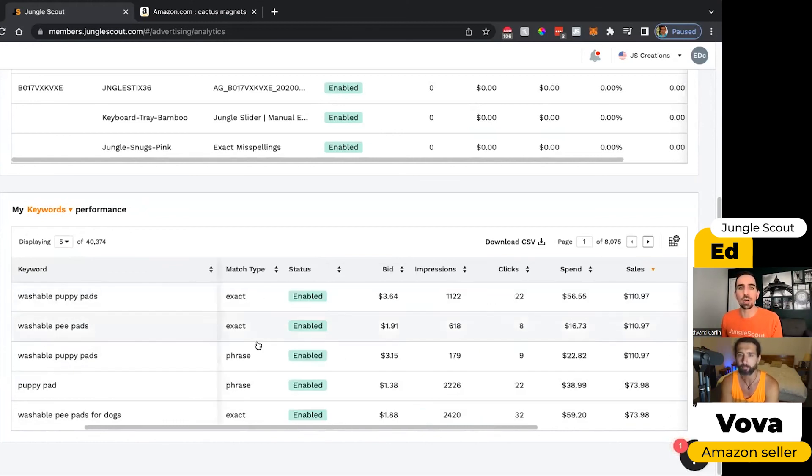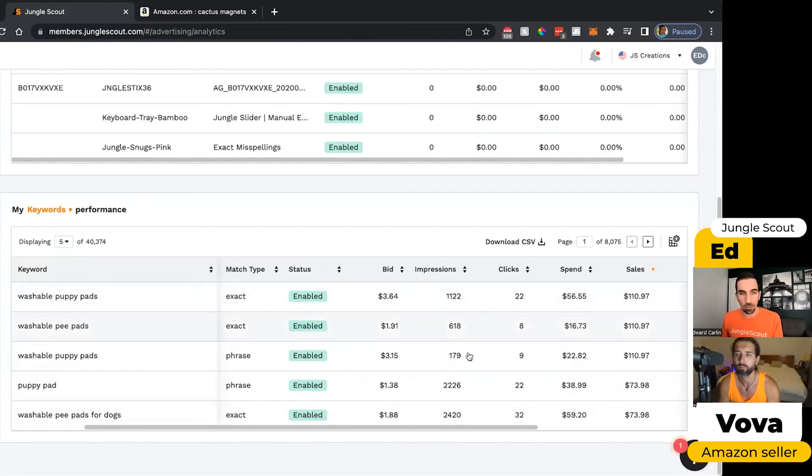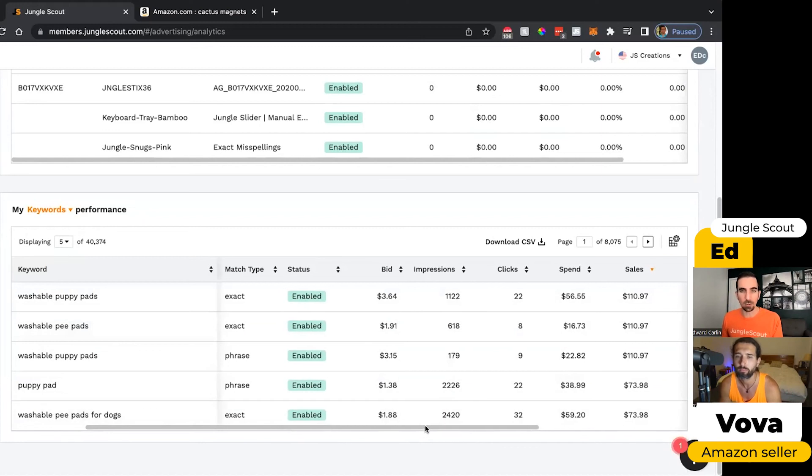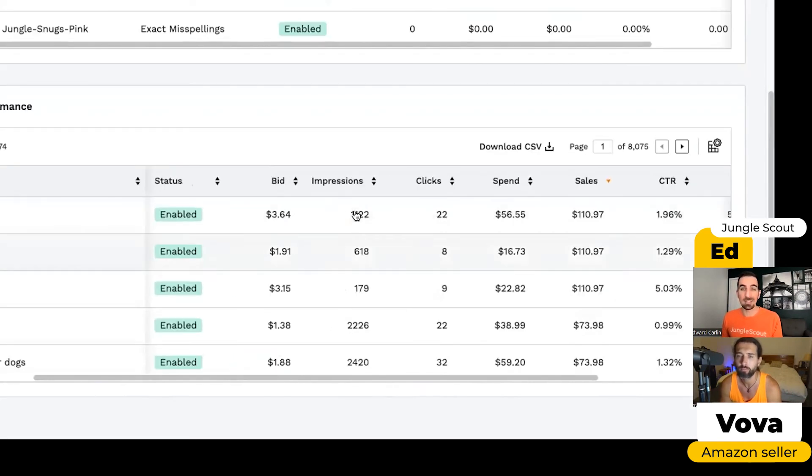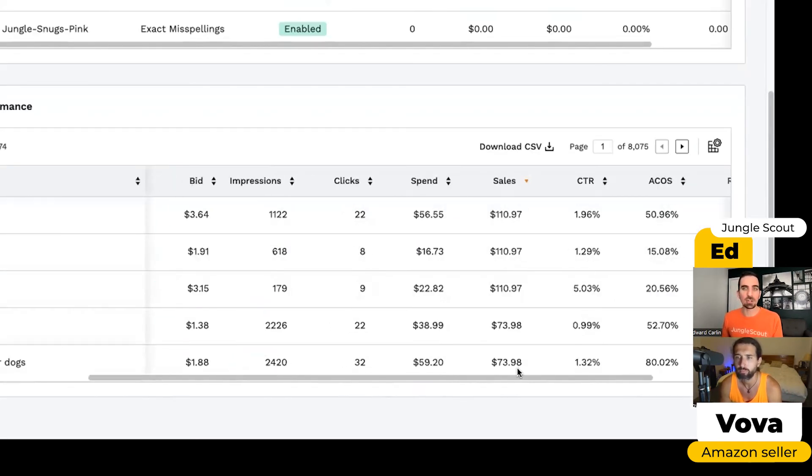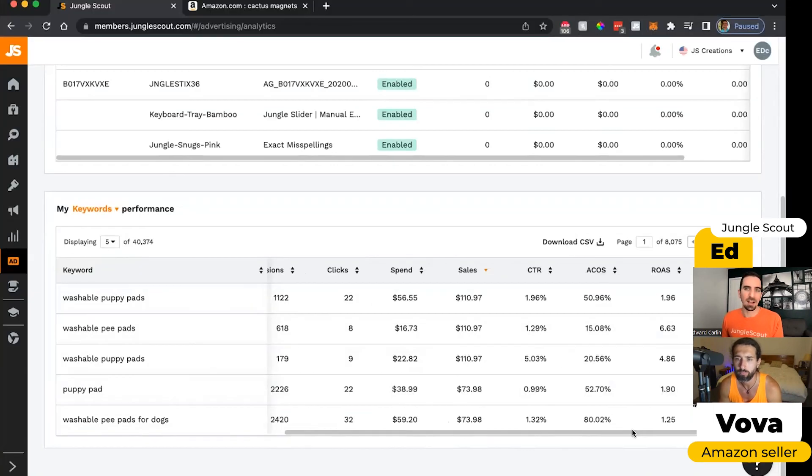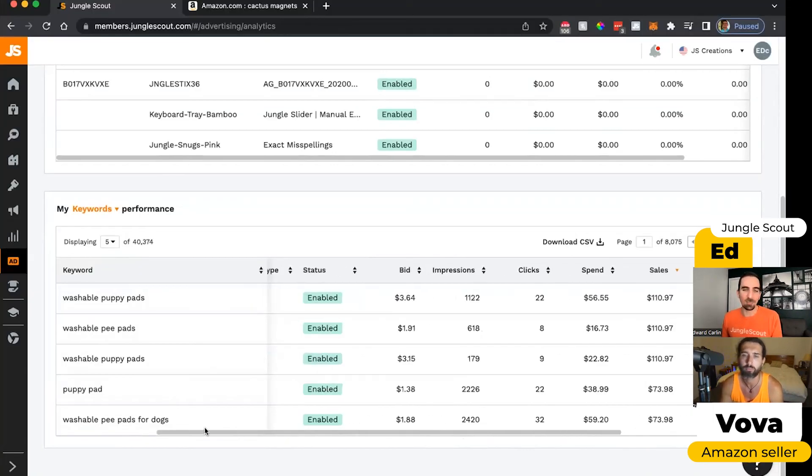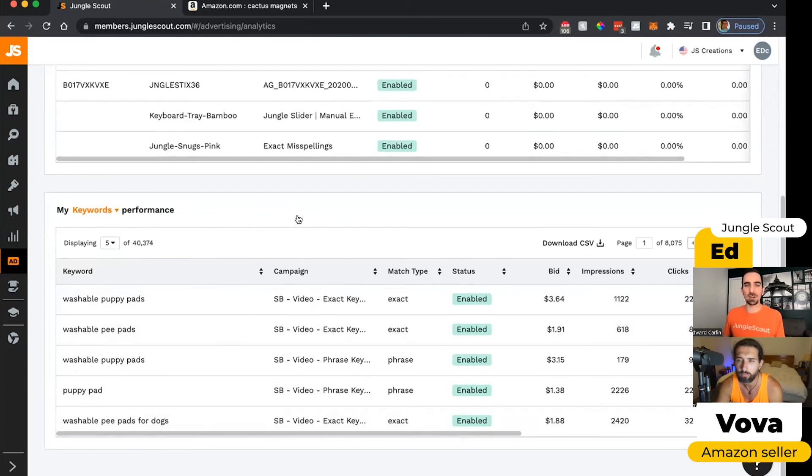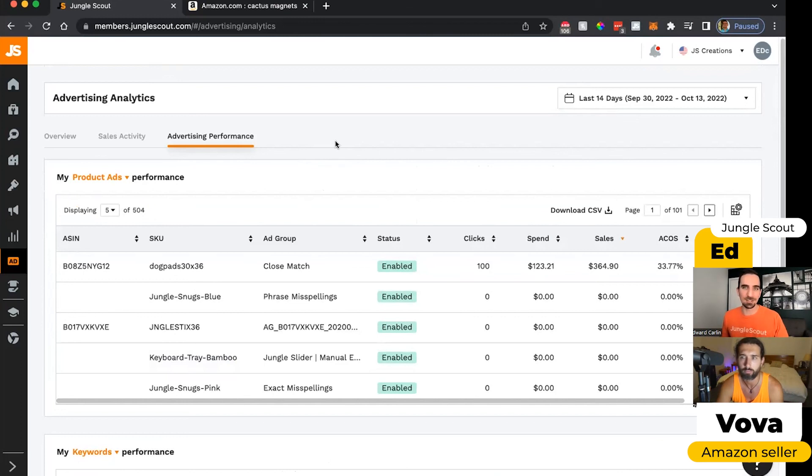But again, this will just show me the match type that we set up for the campaign, what we're bidding for this particular keyword phrase, how many people have seen the ad because of that keyword search, how much we've spent on that keyword, all of this good stuff here. I love breaking down this kind of data and stuff, but I know that this video is already going on. So I'll let you guys explore more about PPC and your other videos on your channel, Vova.